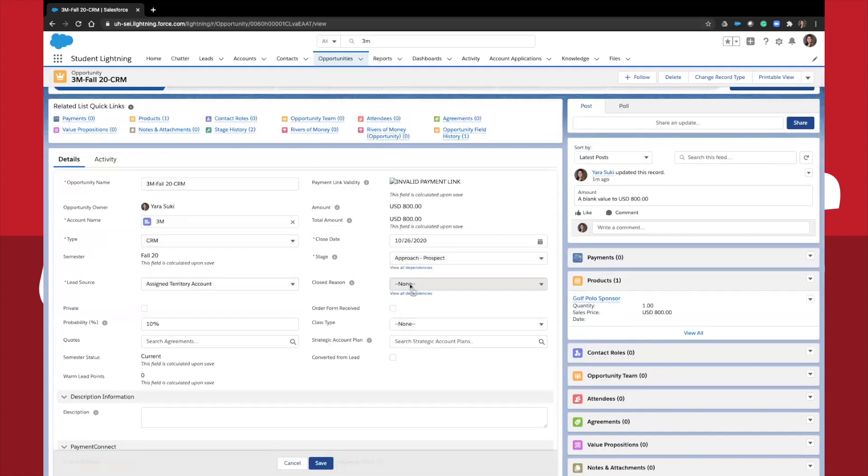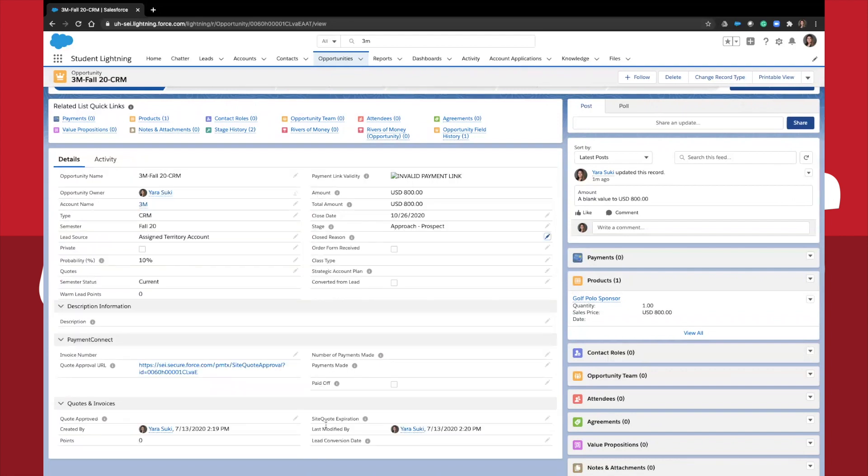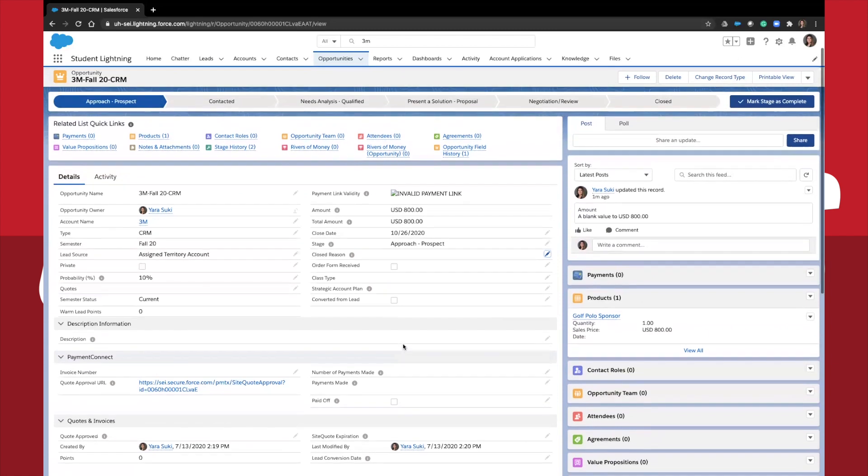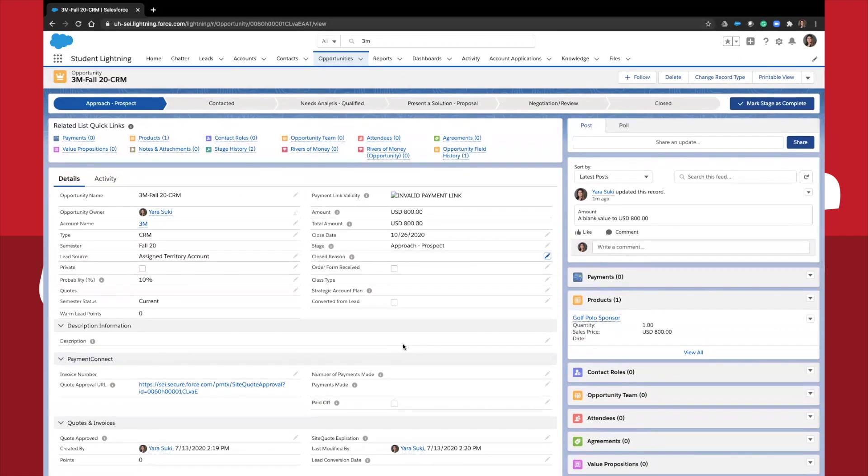Now, moving on to the related objects. You can access them on the right side of the page or by clicking the little shortcuts on the top in the block called related list quick links.